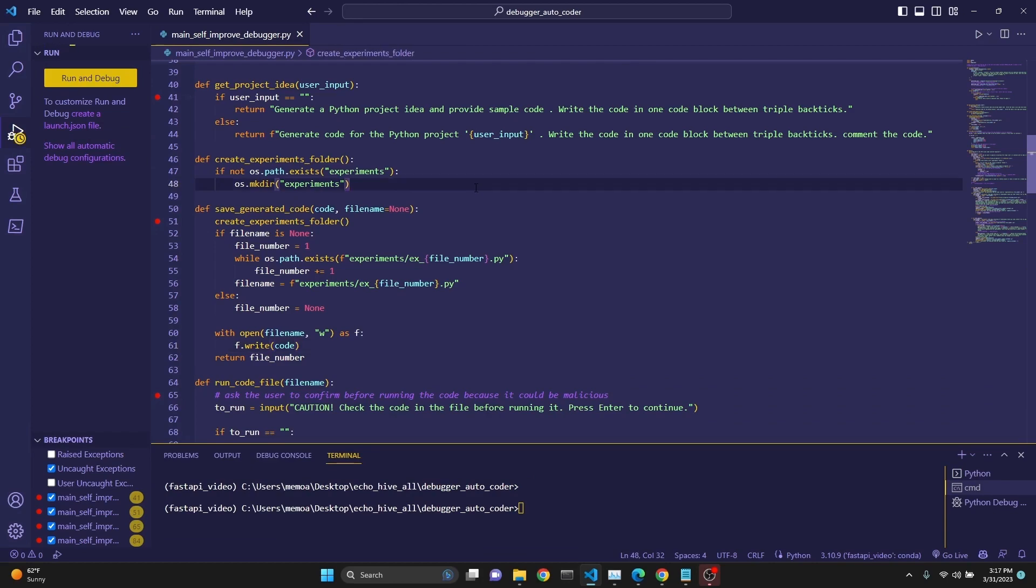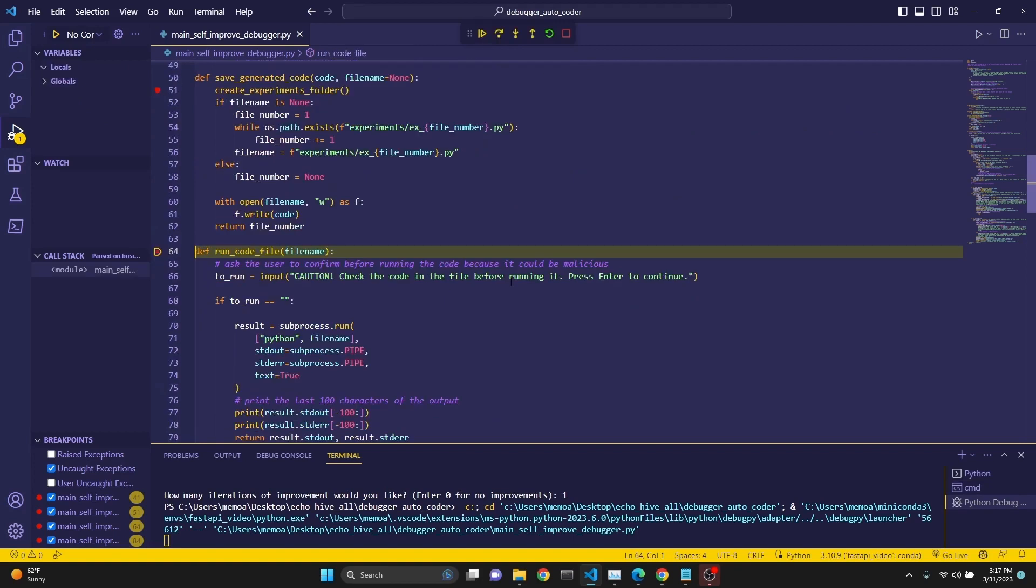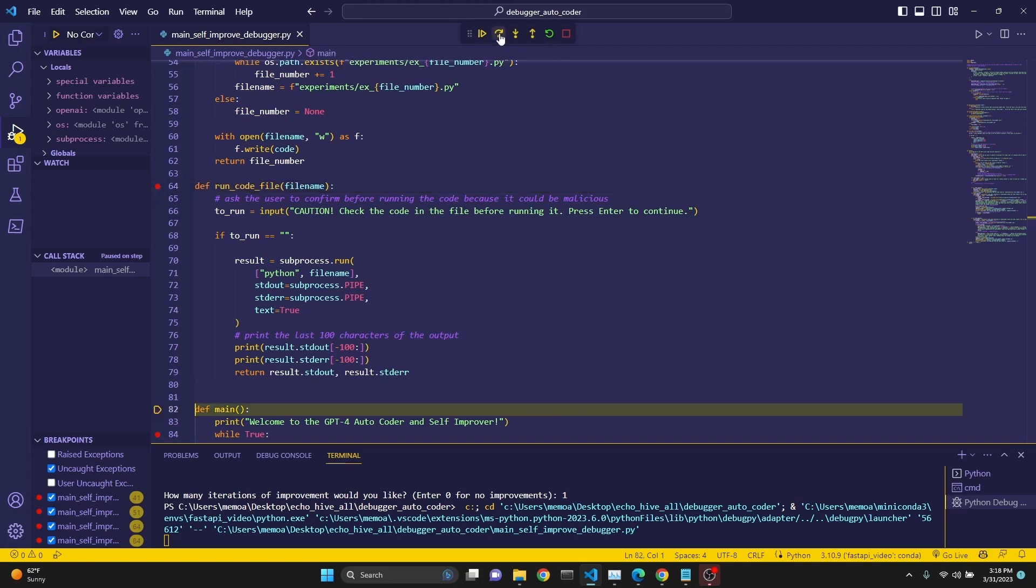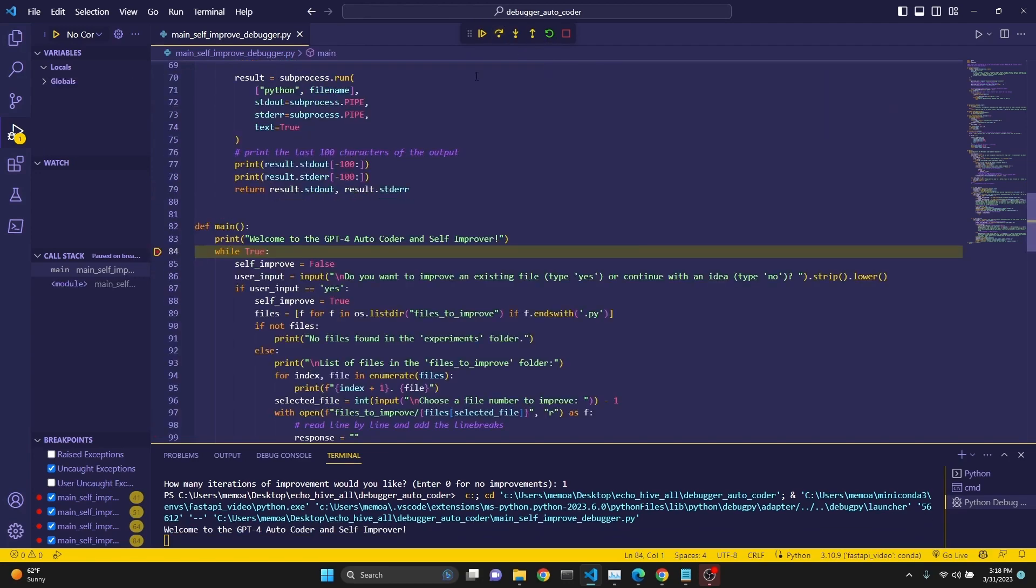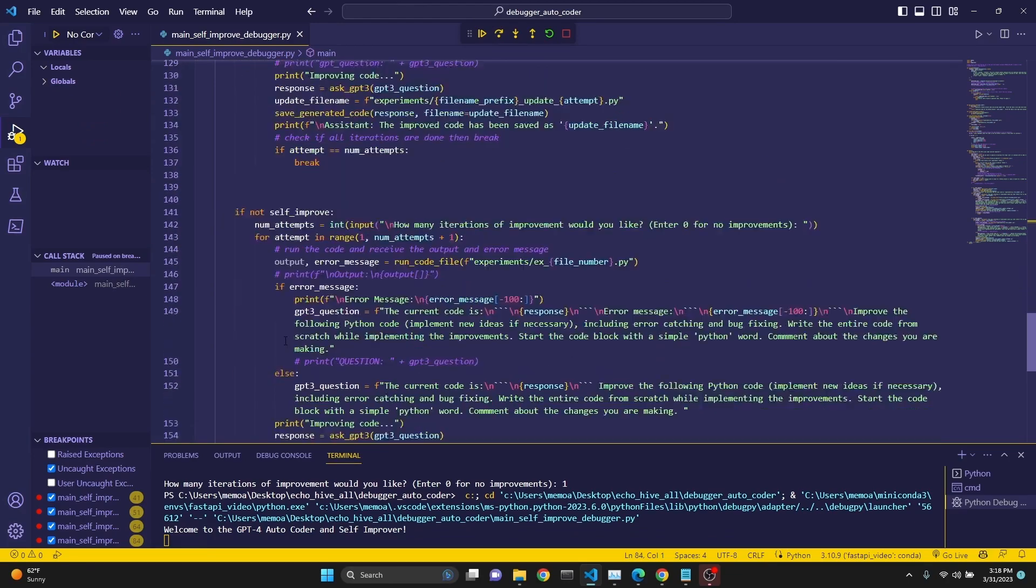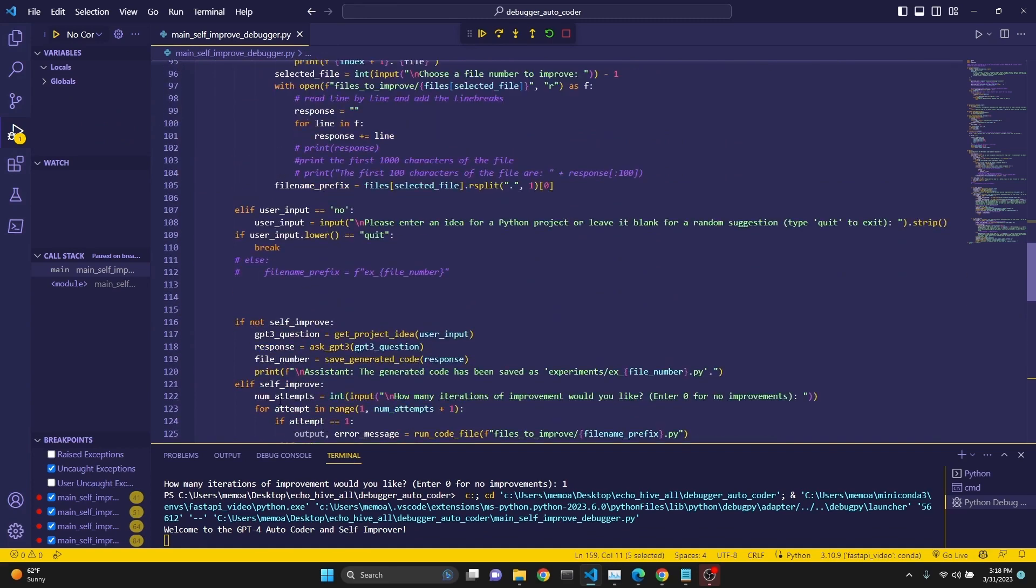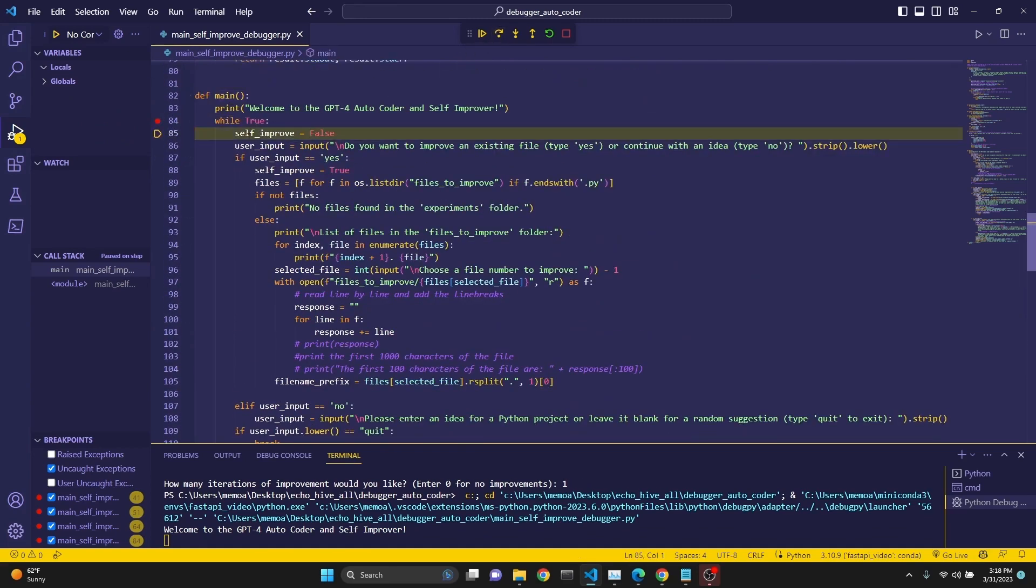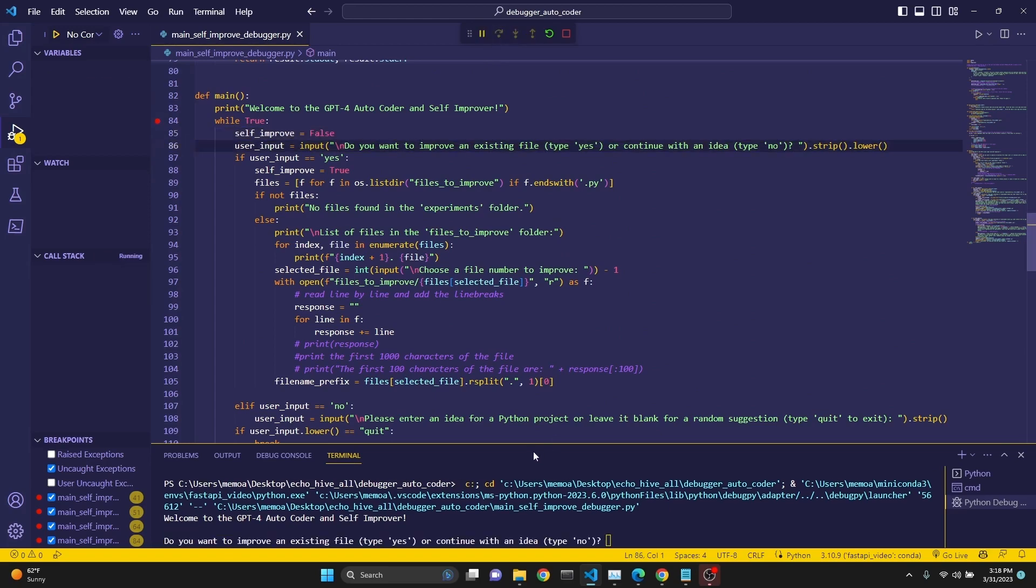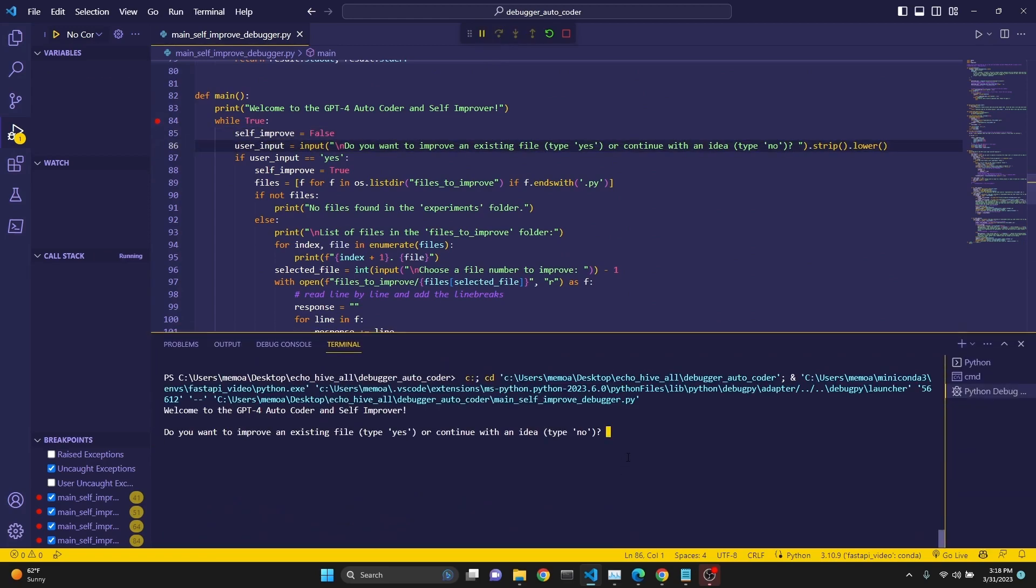When we press F5, we start running the code and the code goes through the entire script one by one. We can use this step over button to actually execute it line by line. And now we are executing our main because that's how we are starting our script with the execution of the main function. So we are here. We are executing the while loop and now we set self-improve to false. Then we get the user input. Do you want to improve existing file or not? We're going to say yes.